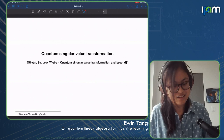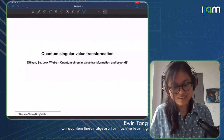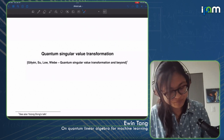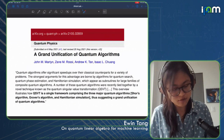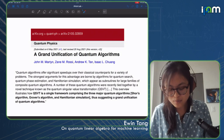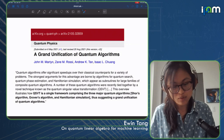First, I'll talk about quantum singular value transformation. I'll try to make this relatively brief, since Yulong Dong's talk discusses basically a superset of what I'm going to cover. People are excited about QSVT because it unifies a bunch of quantum algorithms — including Shor's algorithm, Grover's algorithm, and Hamiltonian simulation — under one single framework. It suggests that this is a really good algorithmic primitive with which to consider quantum algorithms.